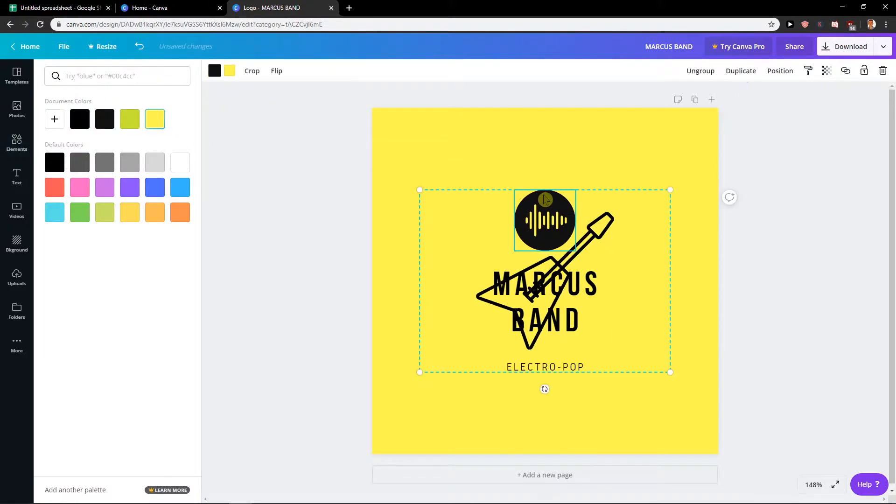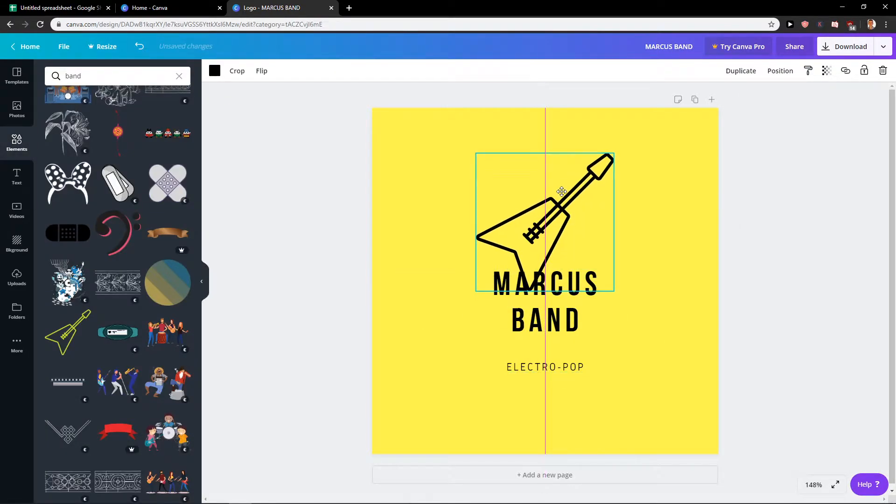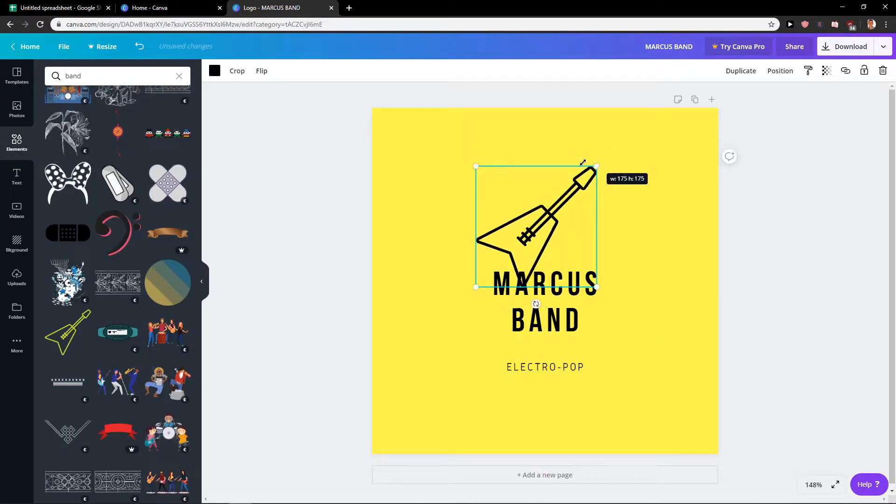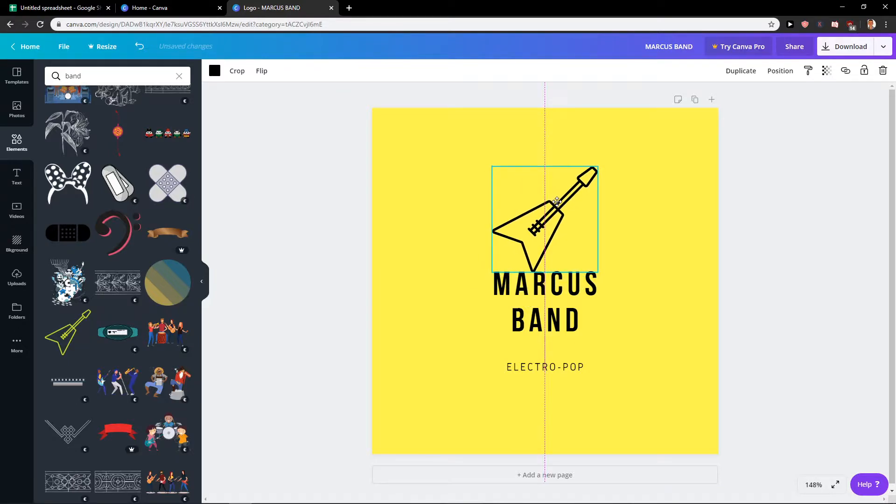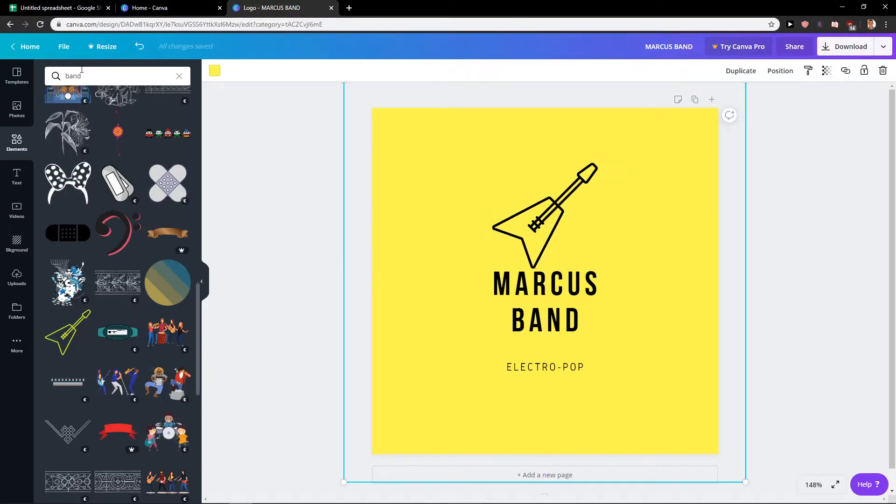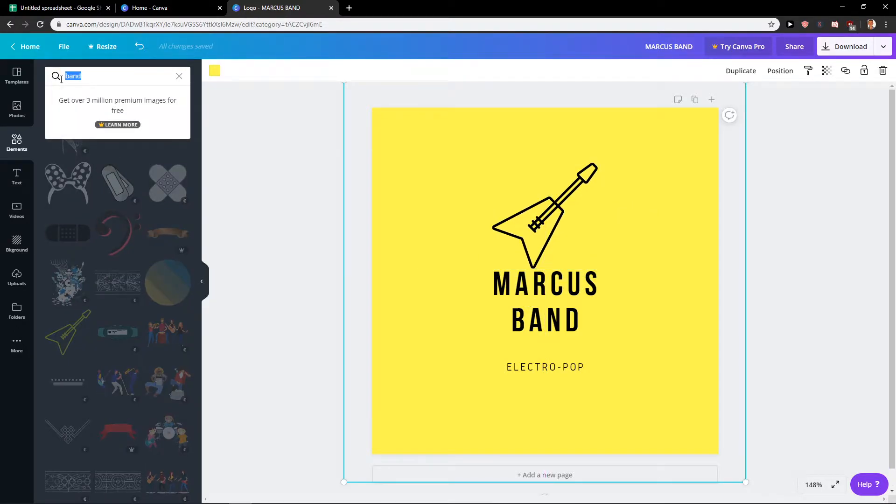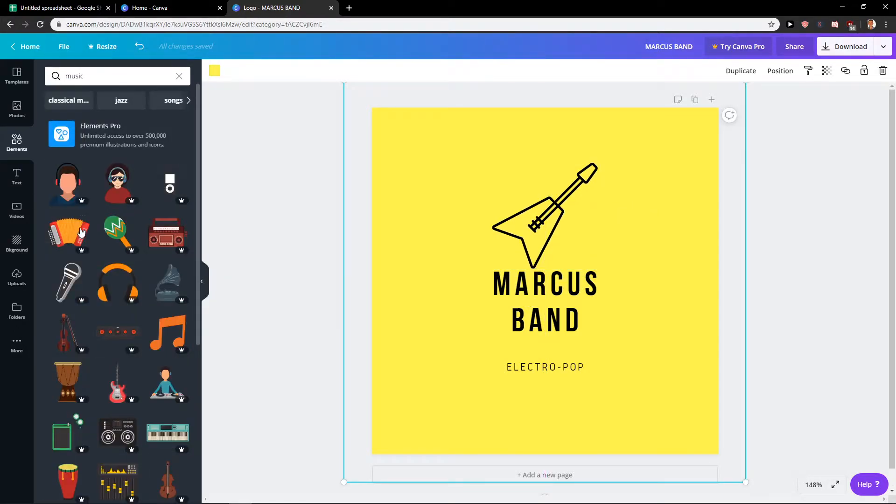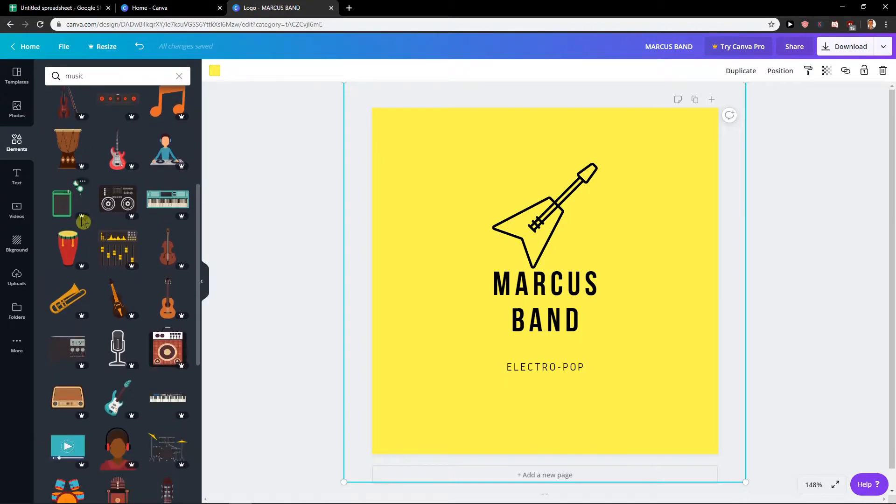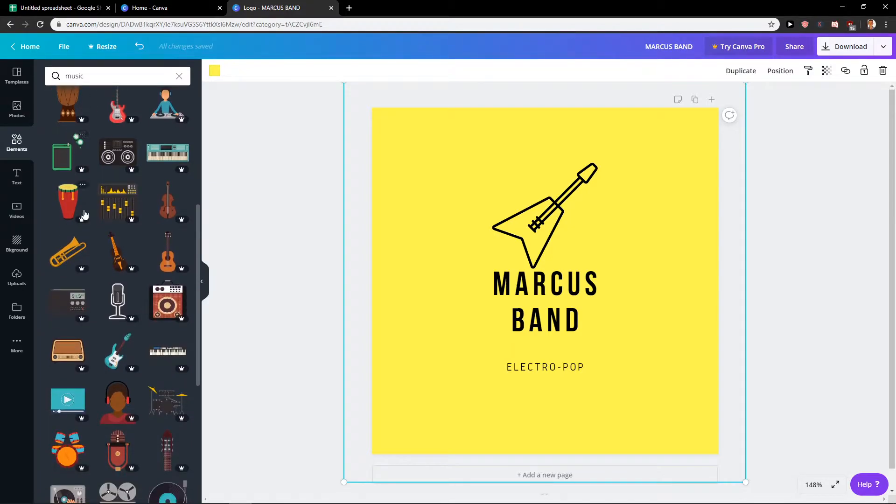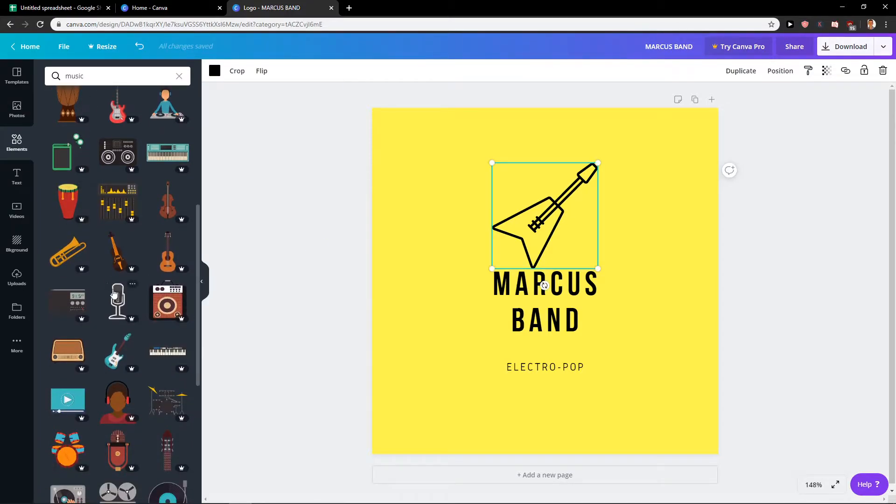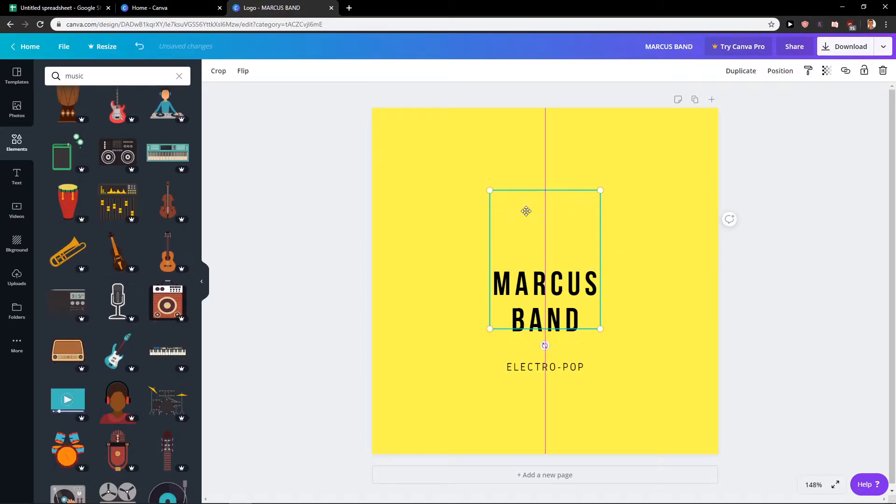Let's change it to black and I can use this one here or I can go like music and I would use this one here.